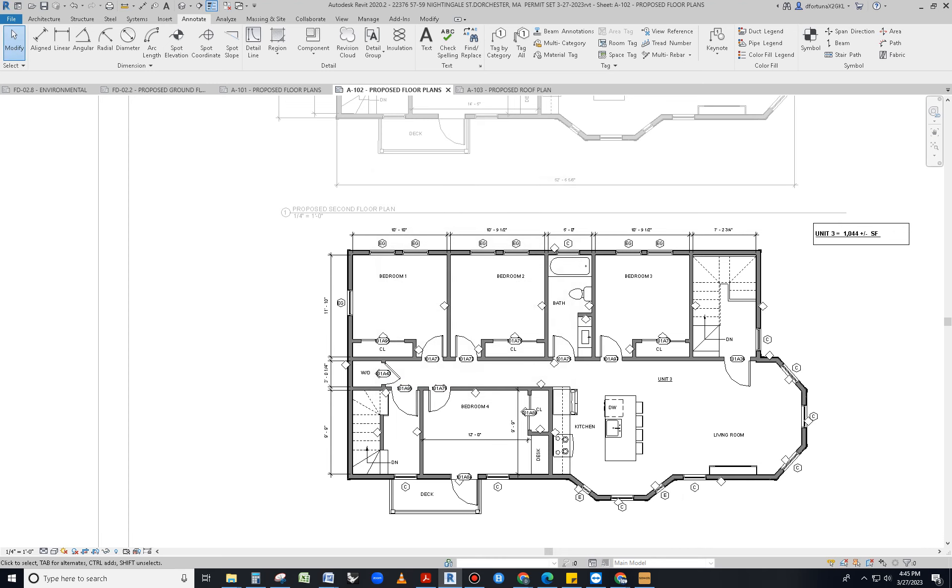Boom. All of your doors, windows, and walls have been tagged at once. Hope this is helpful for everybody. Thank you.